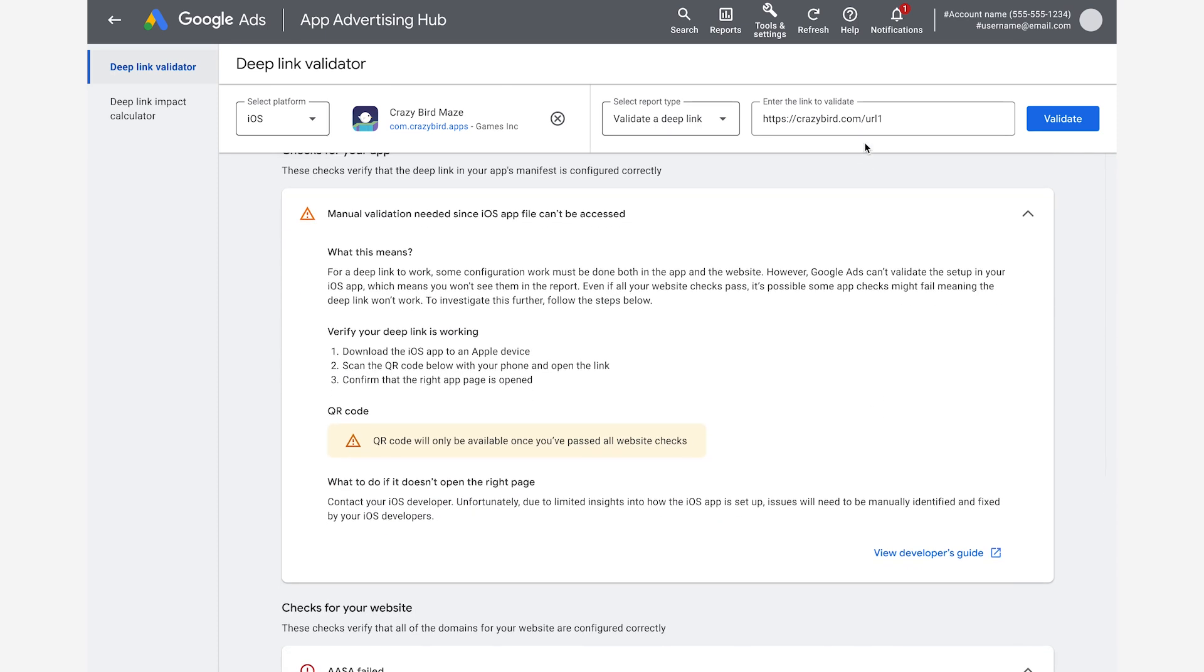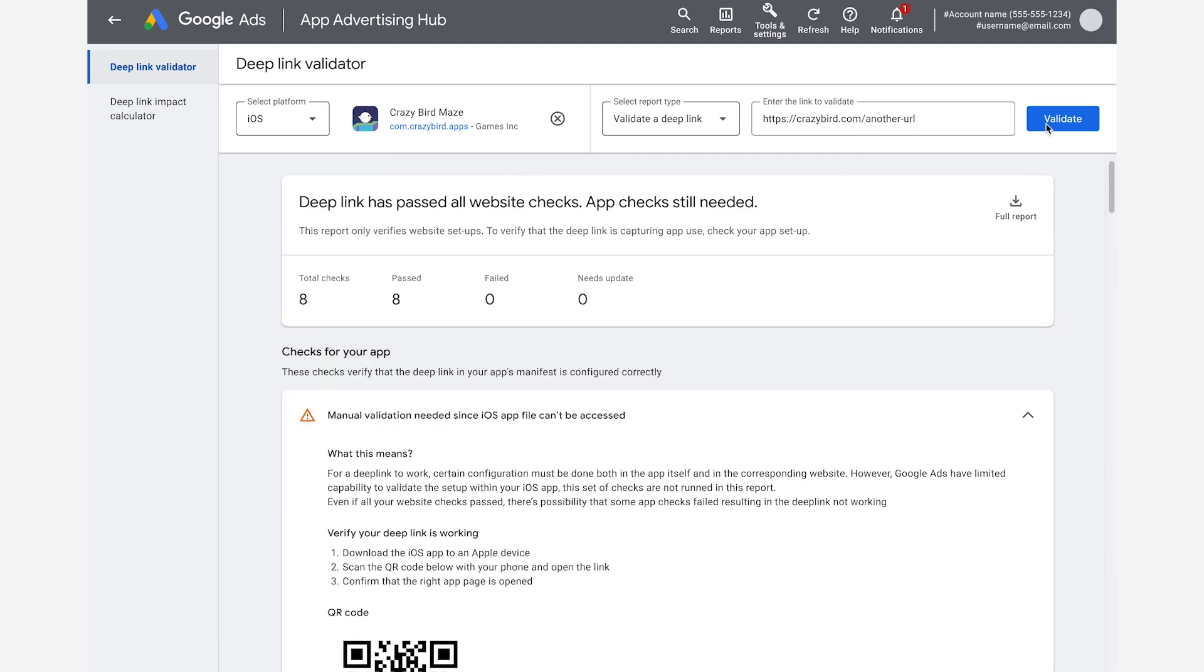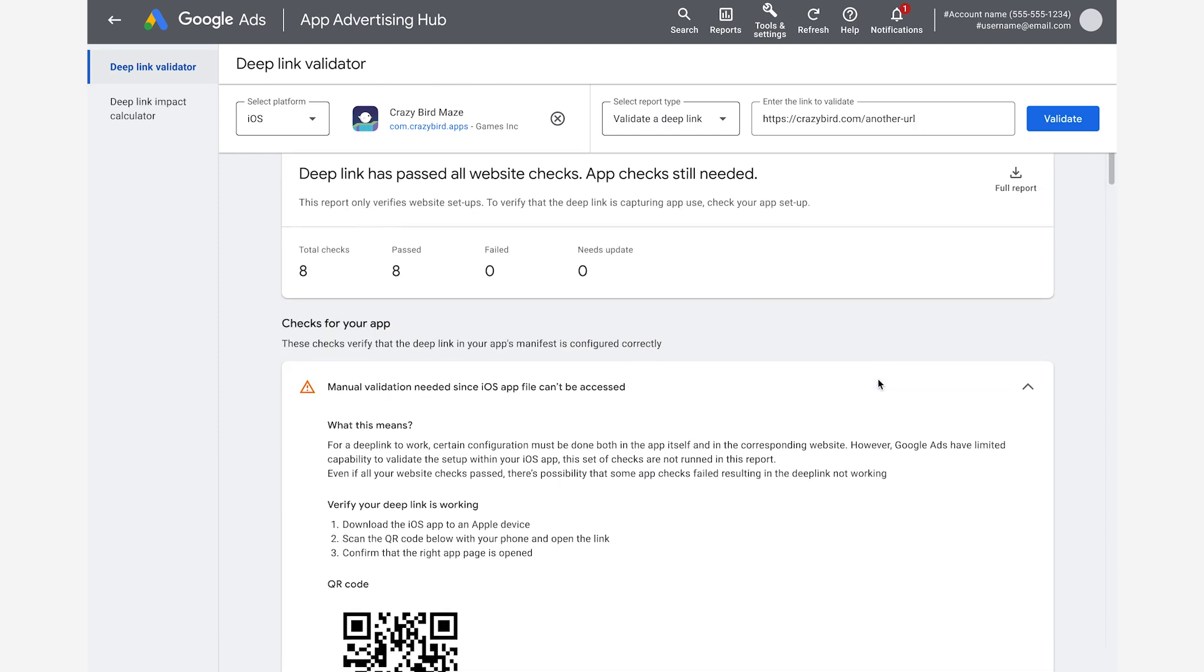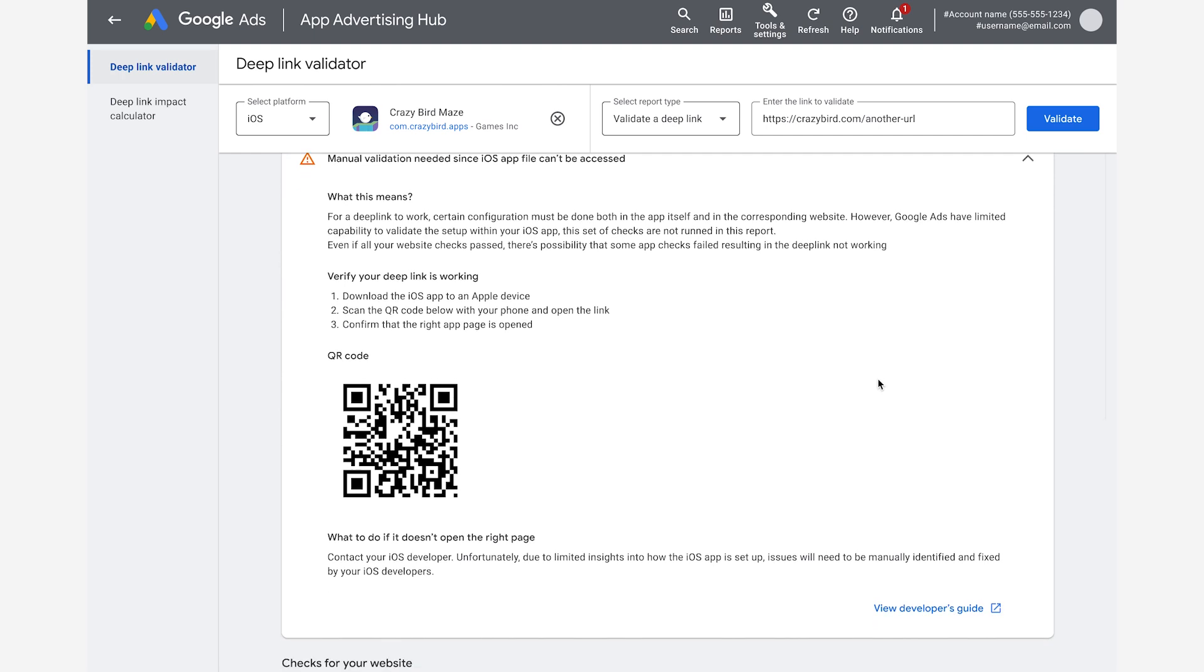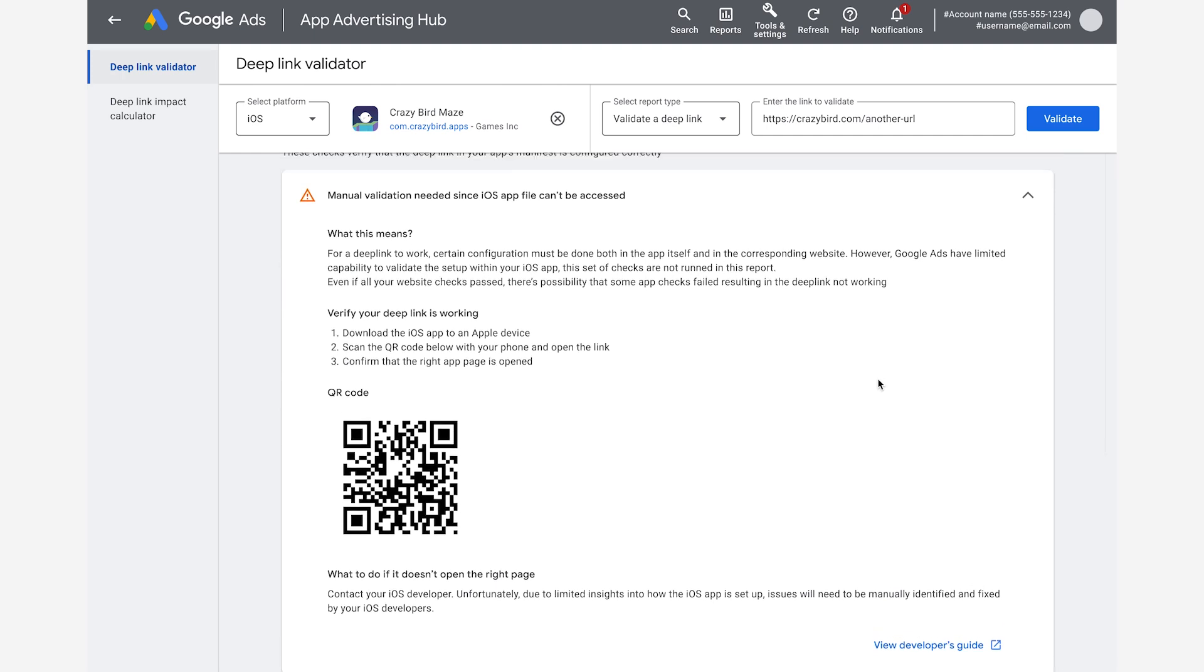If all the checks on the Apple AppSite Association file passed, you can scan a QR code and check whether you're taken to the right page in your app. Testing the QR code requires the app to be installed on the device you're testing with.